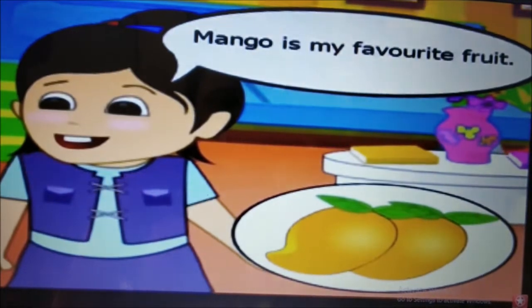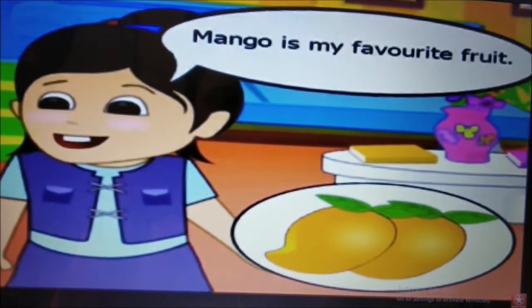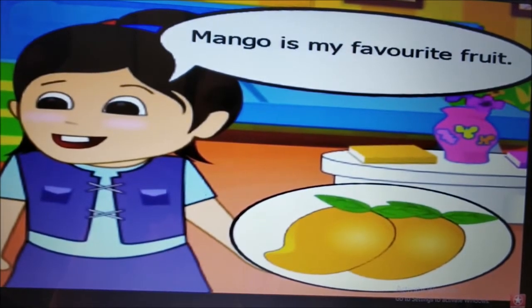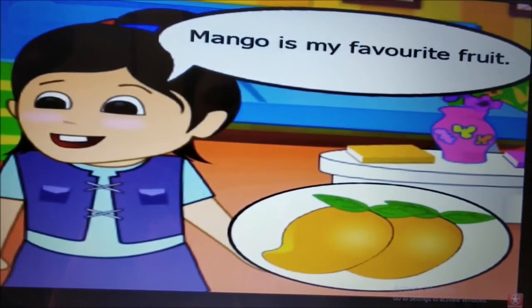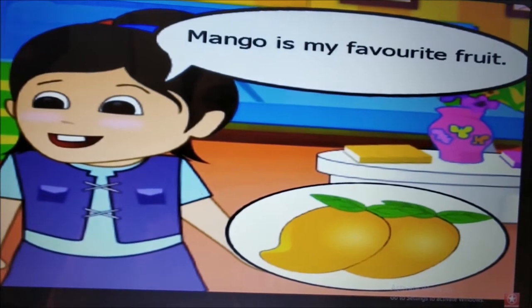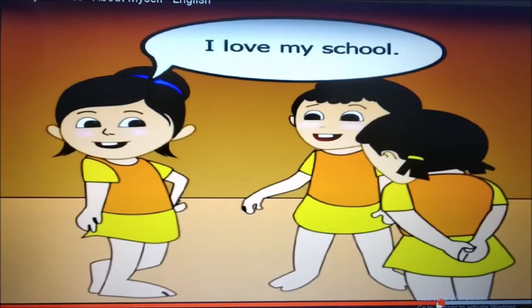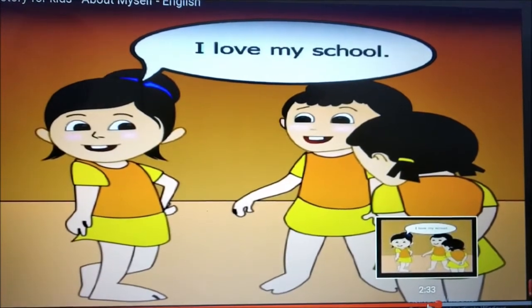Ritu says: Mango is my favorite fruit. Tell me about your favorite. Tell it like this — Cat is my favorite animal, or apple is my favorite fruit. Tell it like this: I love my school.